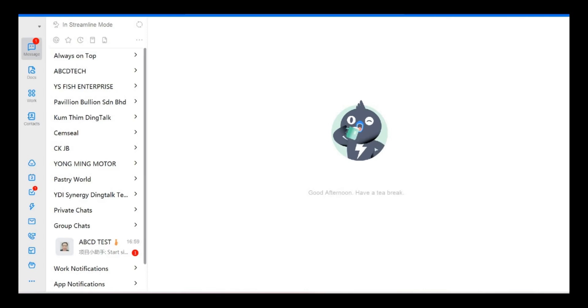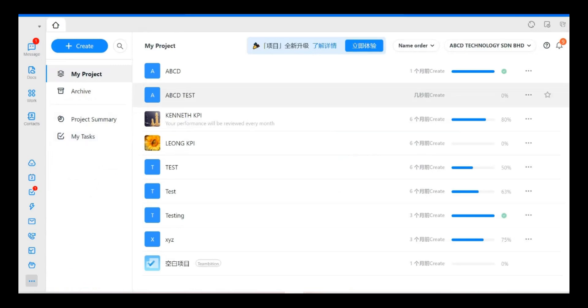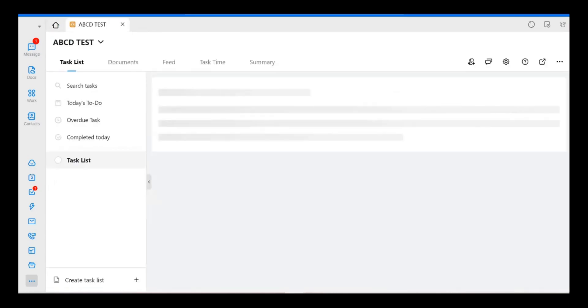First of all, you need to log in to your DinkTalk. Then you go to More, click on More, click on Projects. We go for either one project, for example this ABCD test.